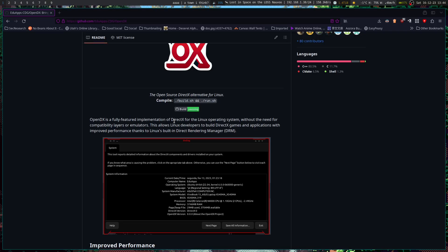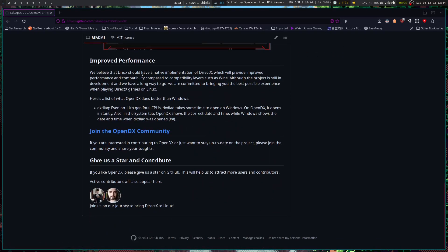This is basically a workaround for not needing DXVK in order to run games on Linux, because it provides a DirectX call for Linux that it can use without having to translate to Vulkan. We believe that Linux would have a native implementation of DirectX, which will provide improved performance compatibility compared to compatibility layers such as Wine.